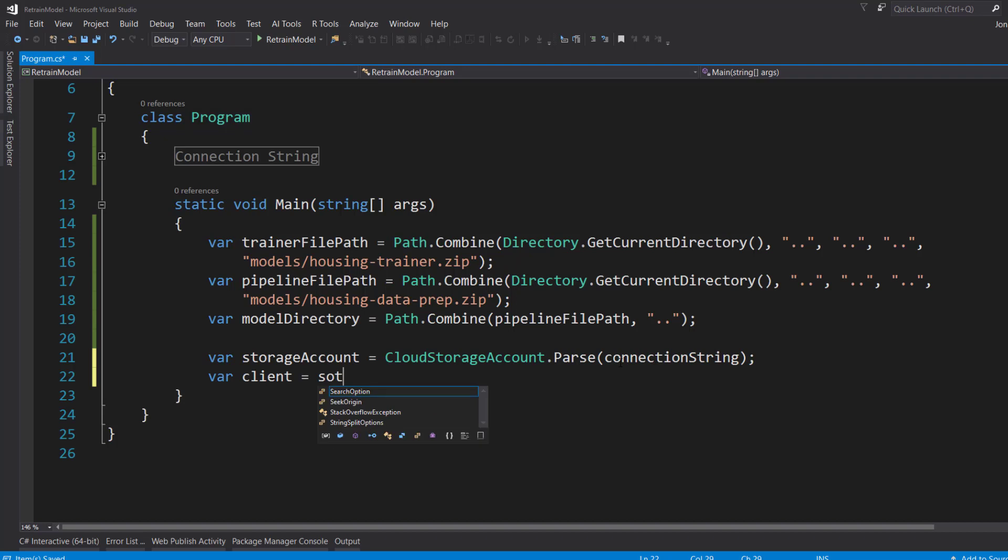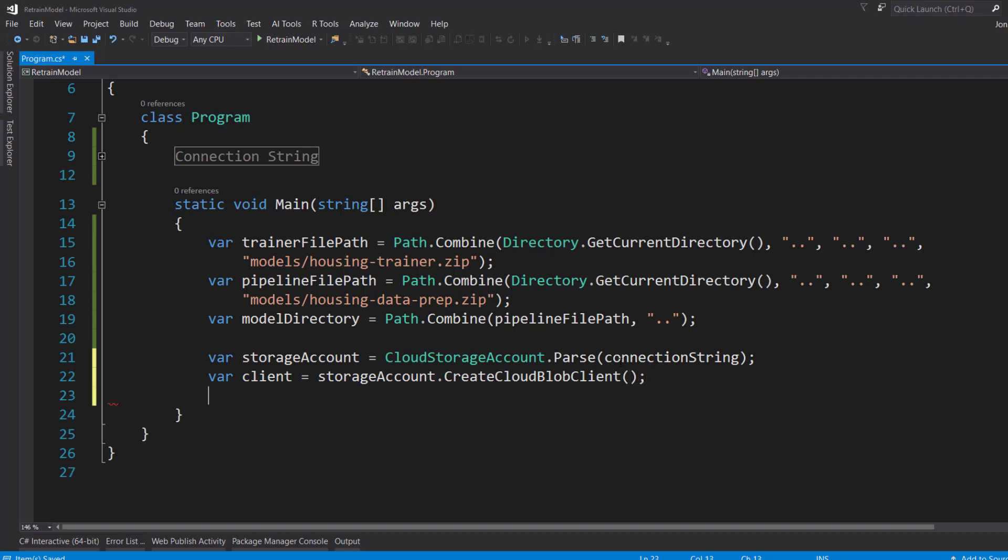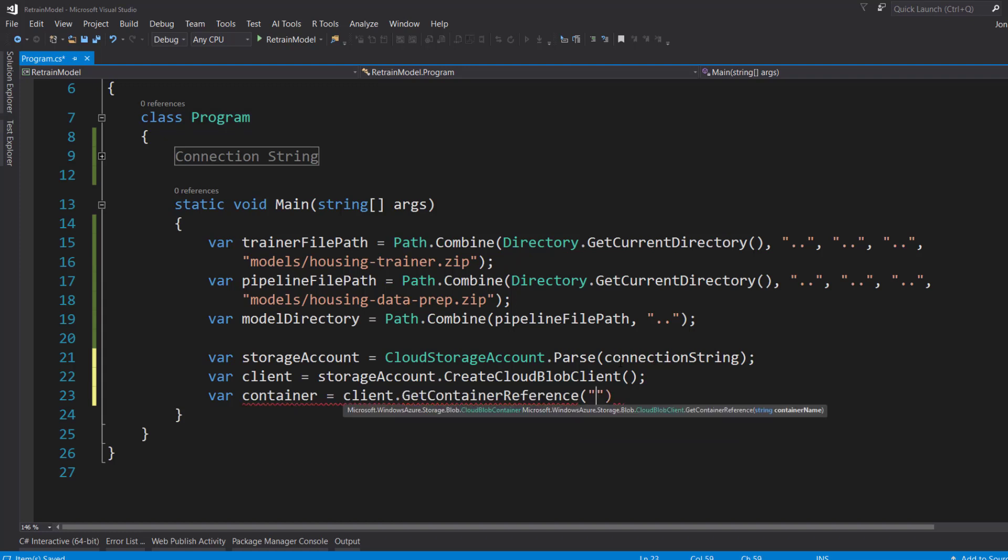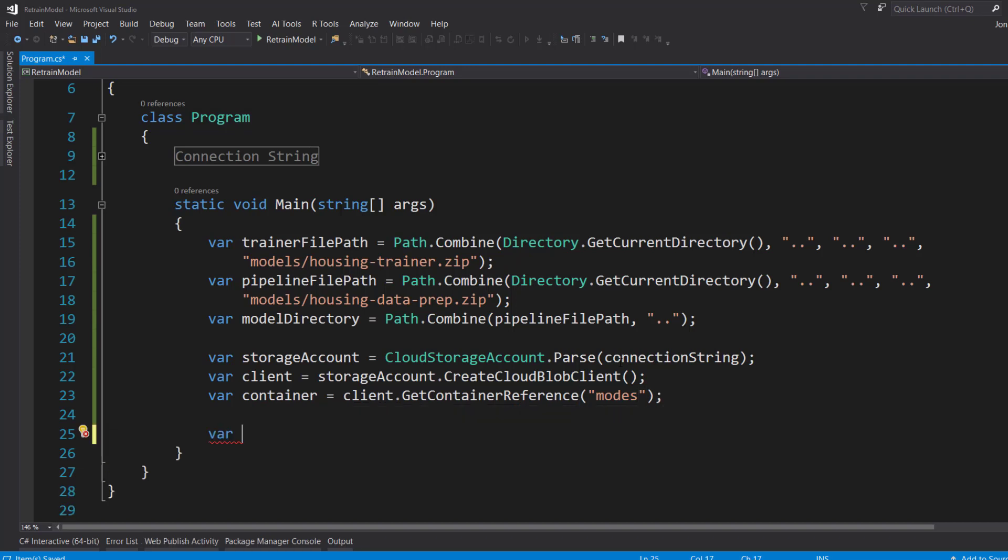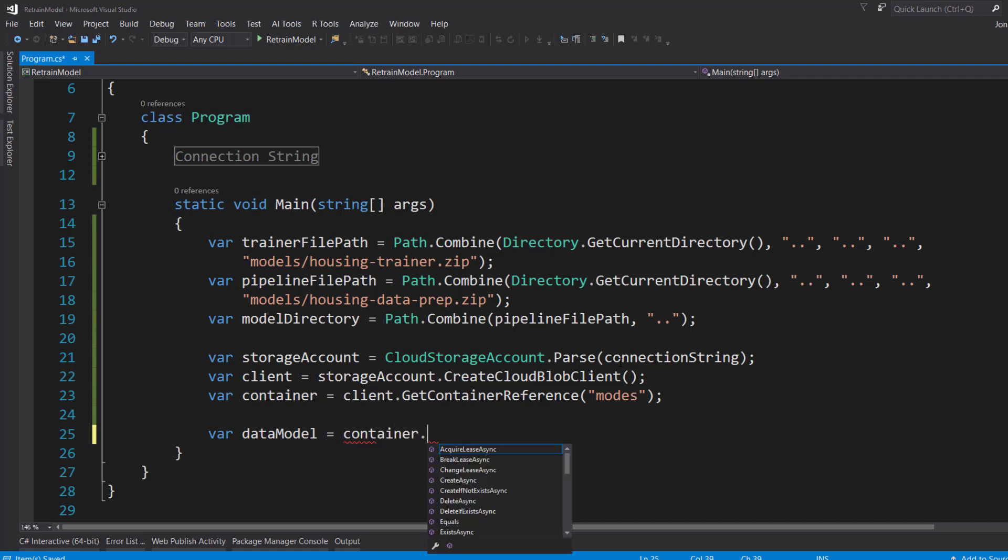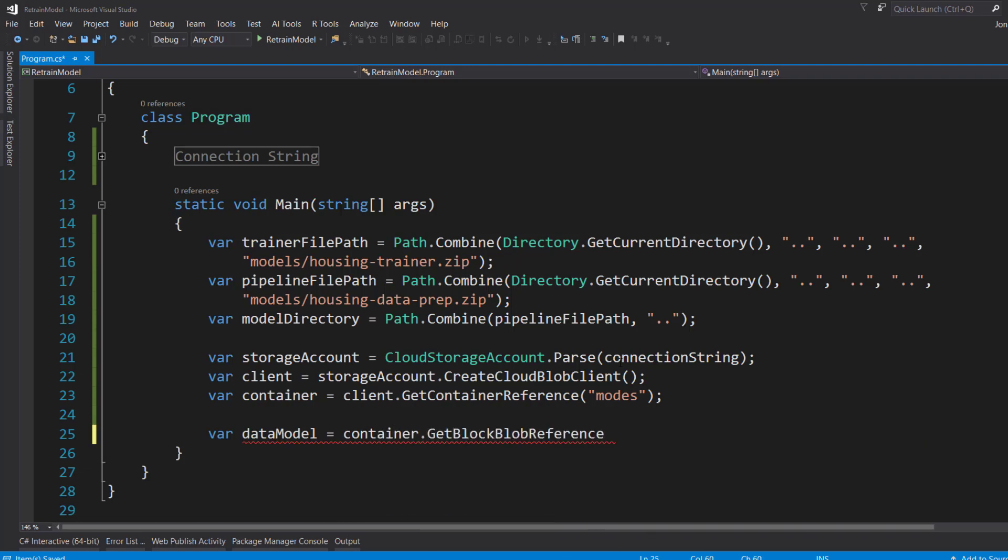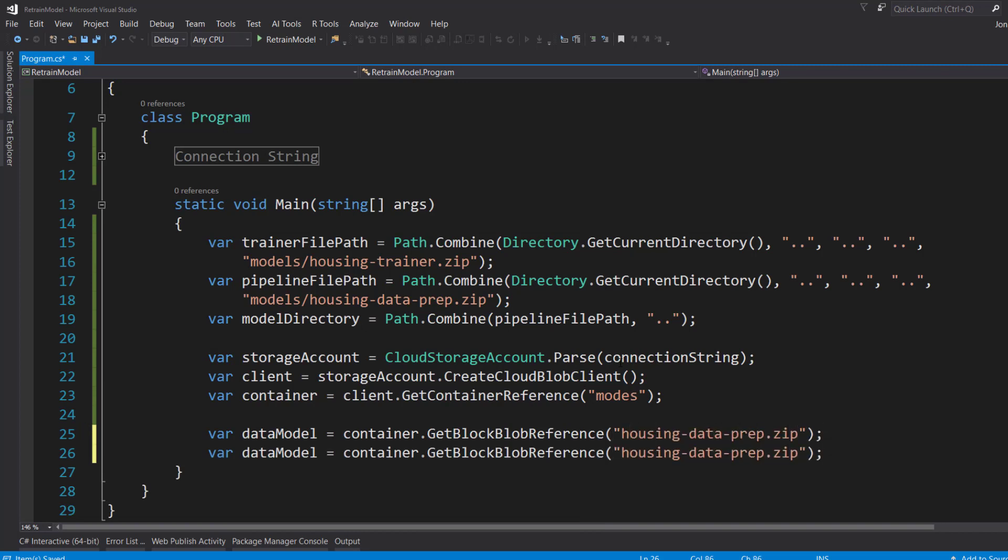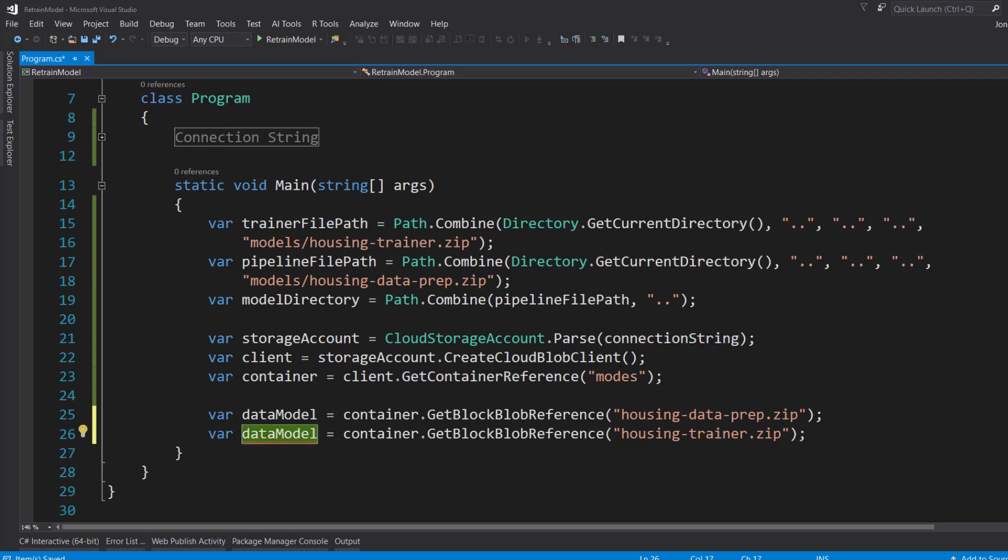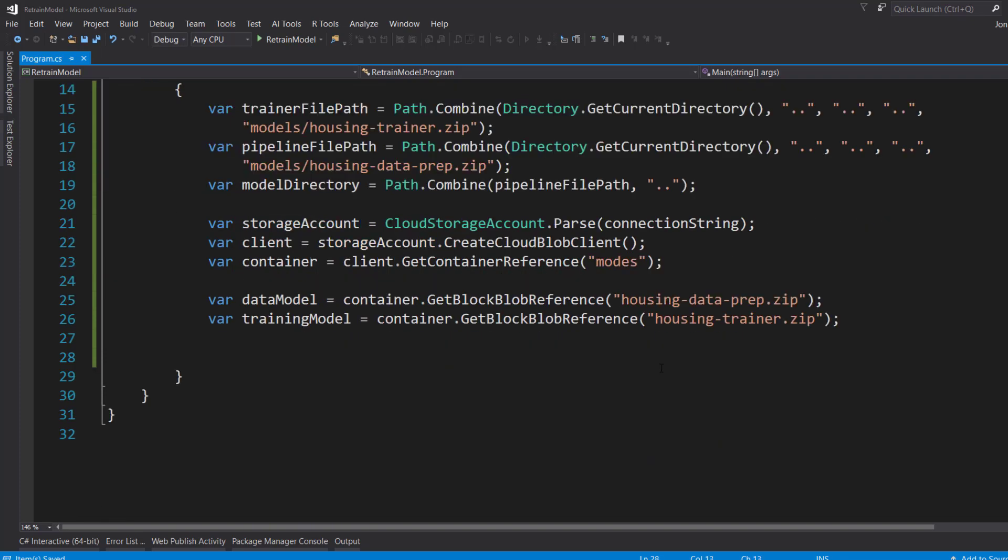Next, we'll get the client from the storage account by creating CloudBlobClient. And then we'll get a reference to the container with the client using GetContainerReference. The container is models. And I'm going to get a reference to the data prep model in the container. GetBlockBlobReference. It's housing-data-prep.zip. I'm going to do the same thing for the training. Housing-trainer. And I'm going to call it training model.